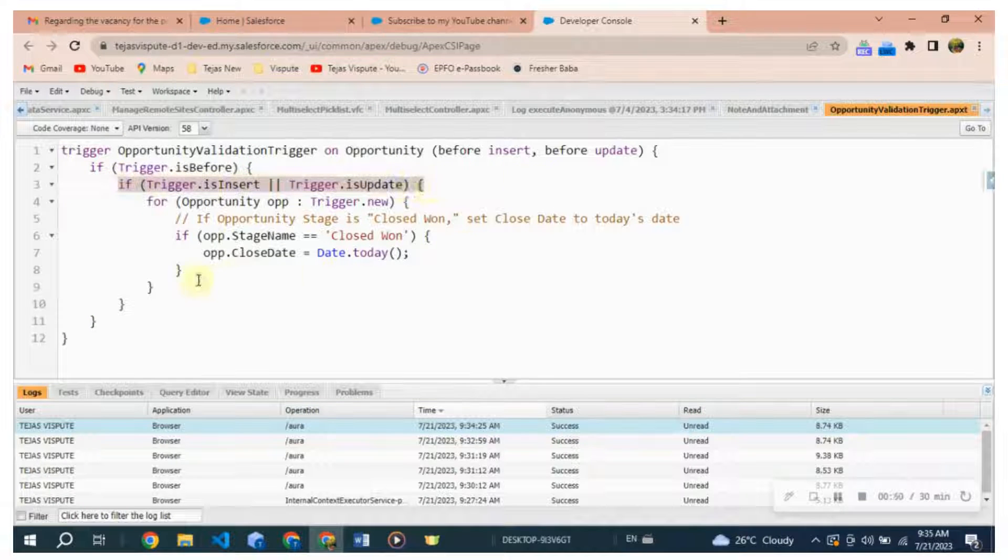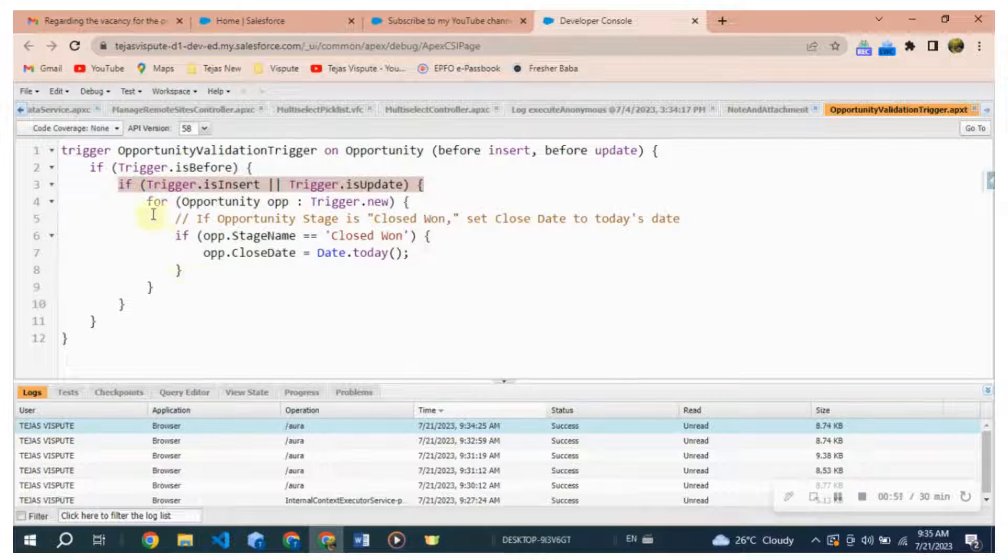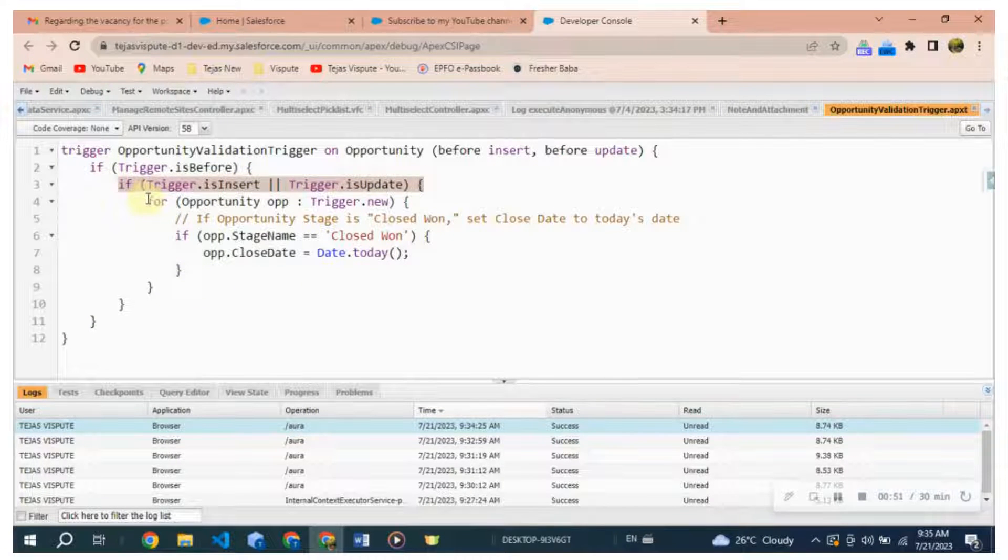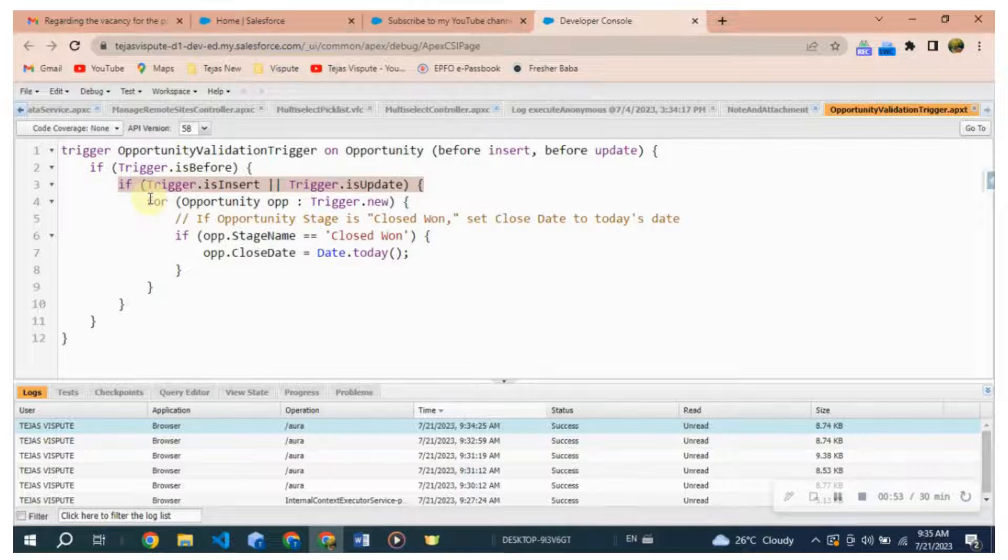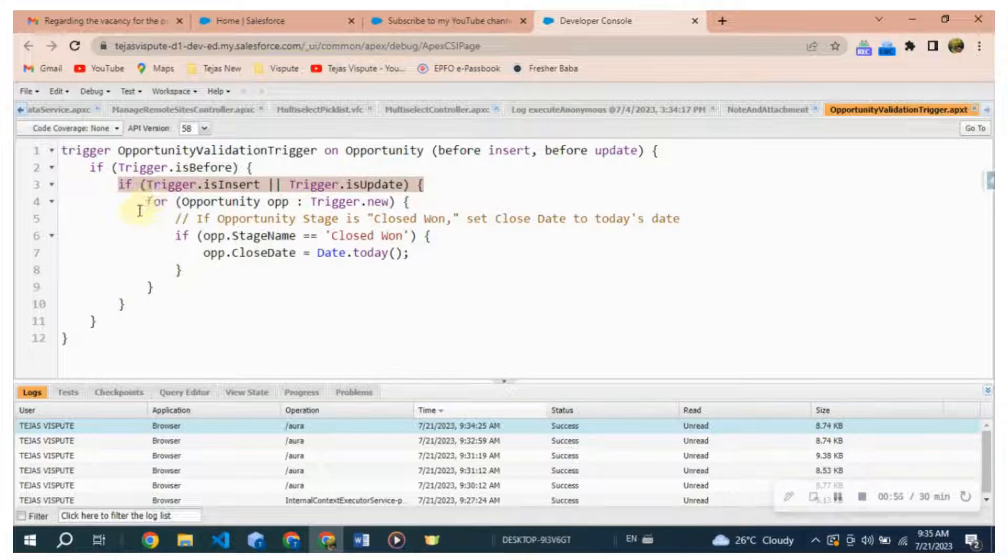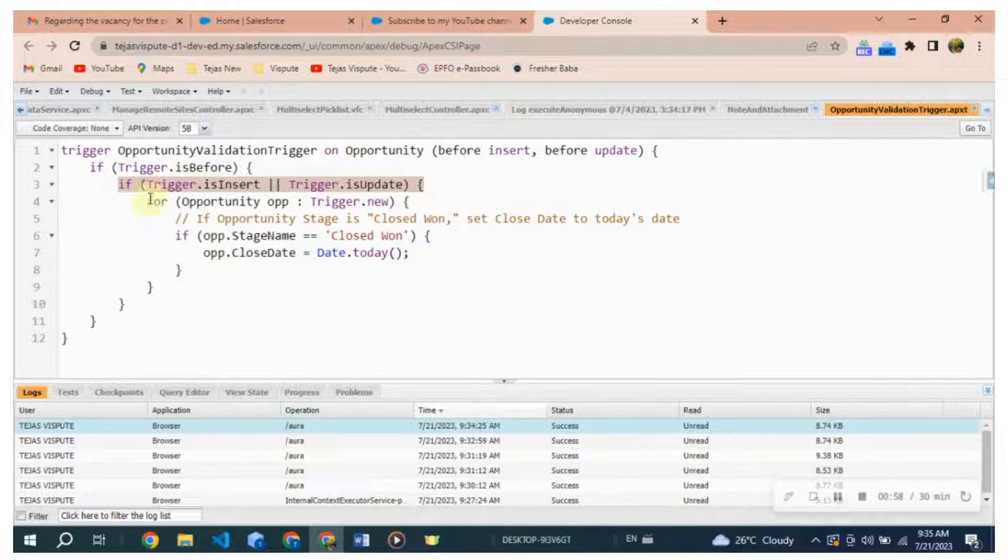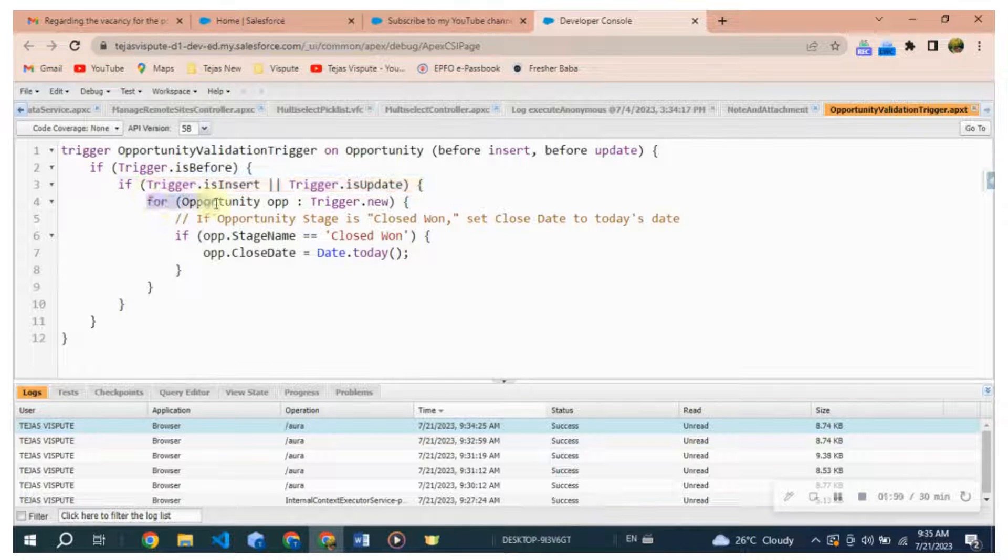If trigger.isInsert or trigger.isUpdate. This condition checks whether the trigger is running due to an insert or an update operation. The code inside this block will only be executed if the trigger is triggered by one of these operations.